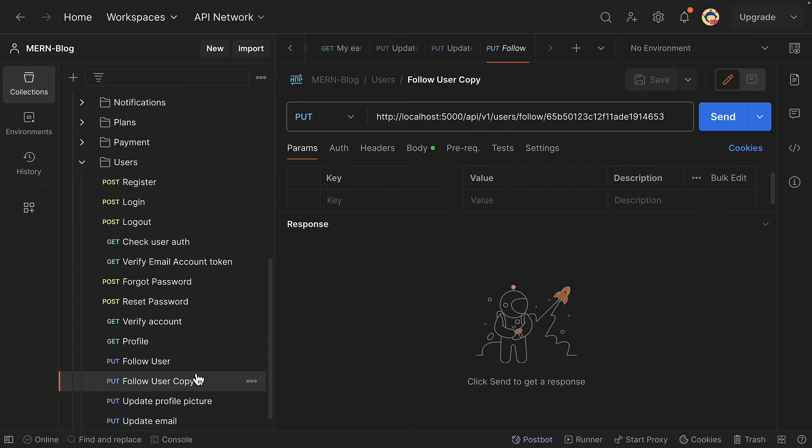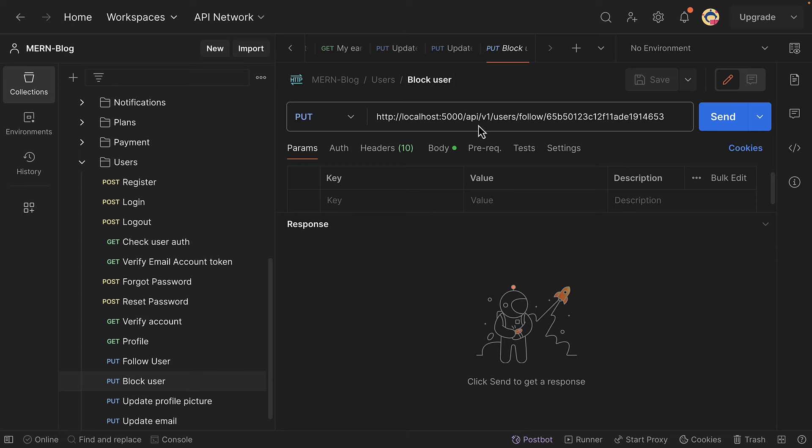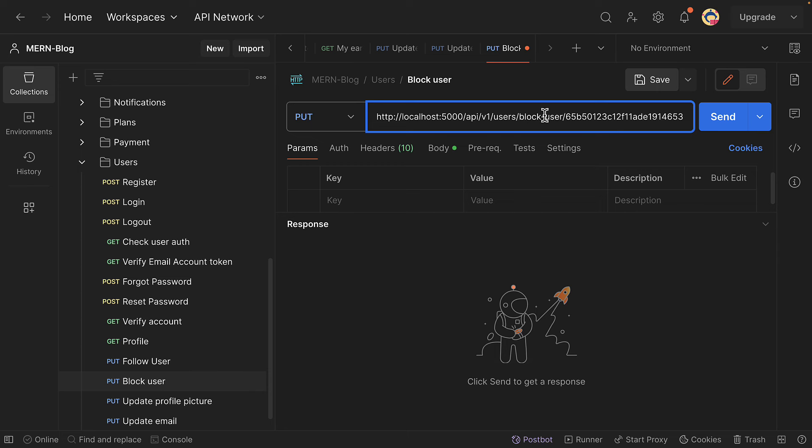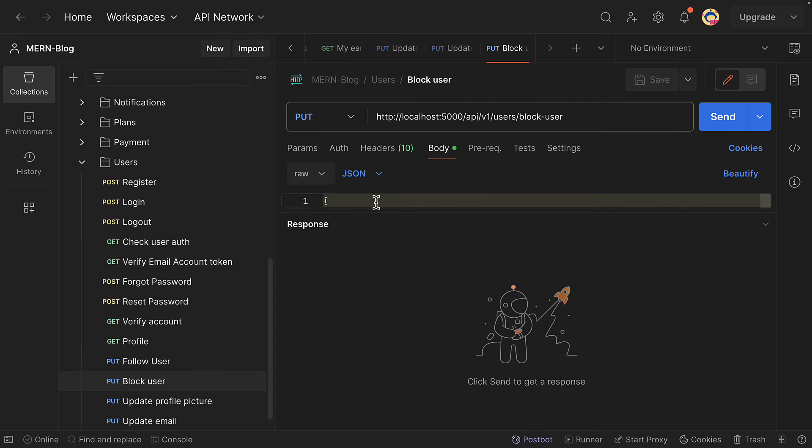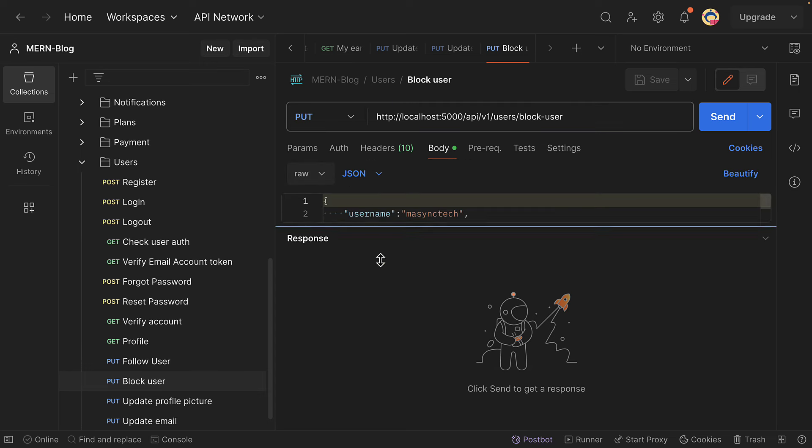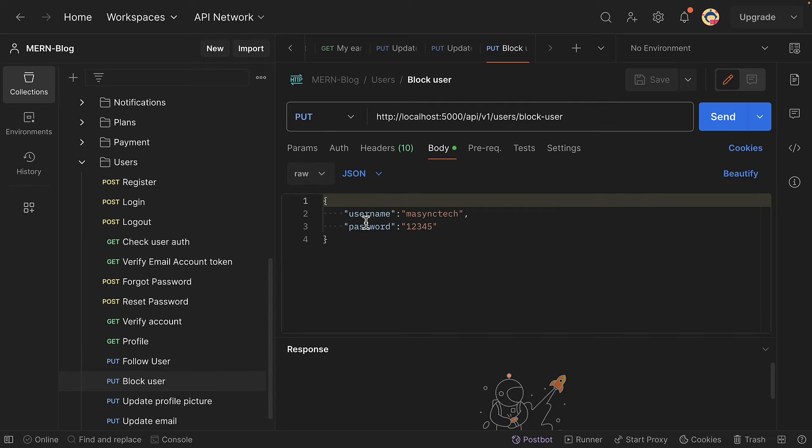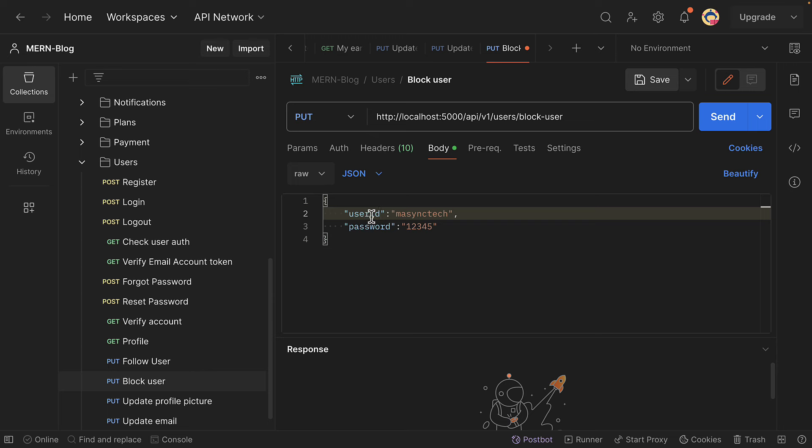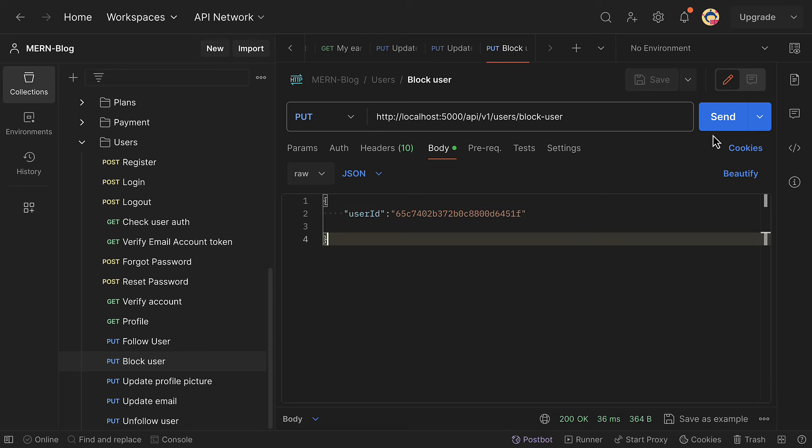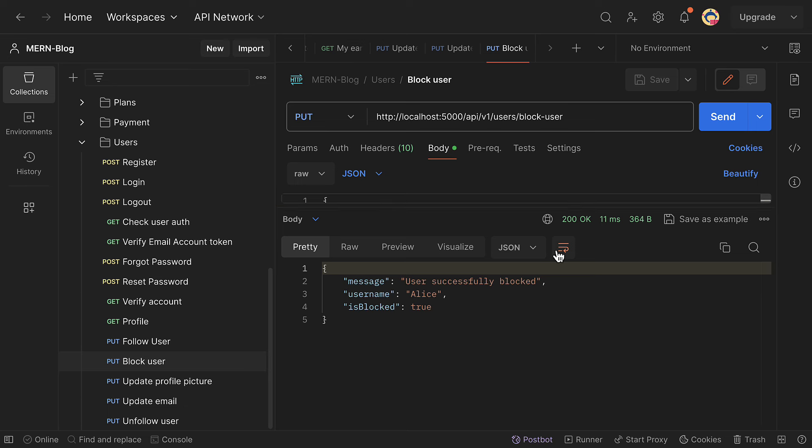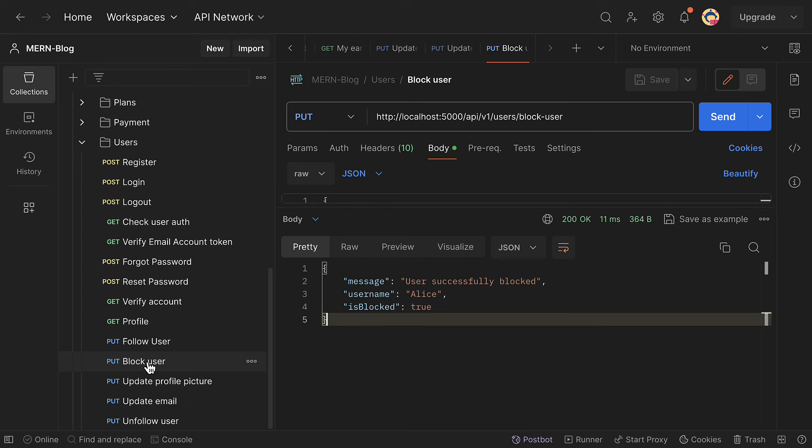And the endpoint here is block-user, and remove the ID. All I need is to pass in the user ID, and let me paste that. All right, so let's try and we've got 200 and this user has been blocked.